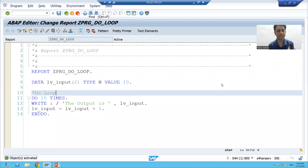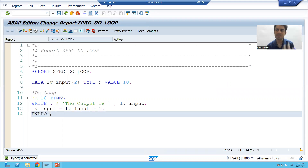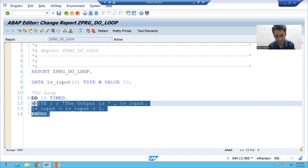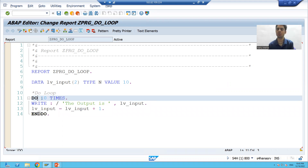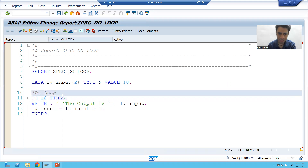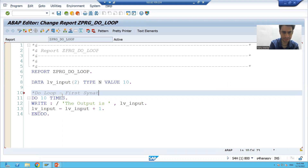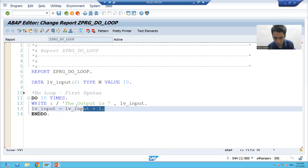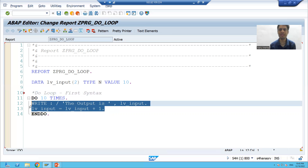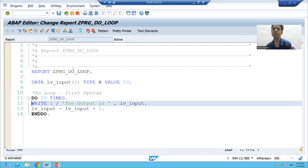Hello everyone, we will continue the topic DO loop. In the previous video, for a specific syntax of DO loop, we specified how many times this DO loop will execute. This is our first syntax of DO loop, where you are specifying how many times your block of statements will execute.